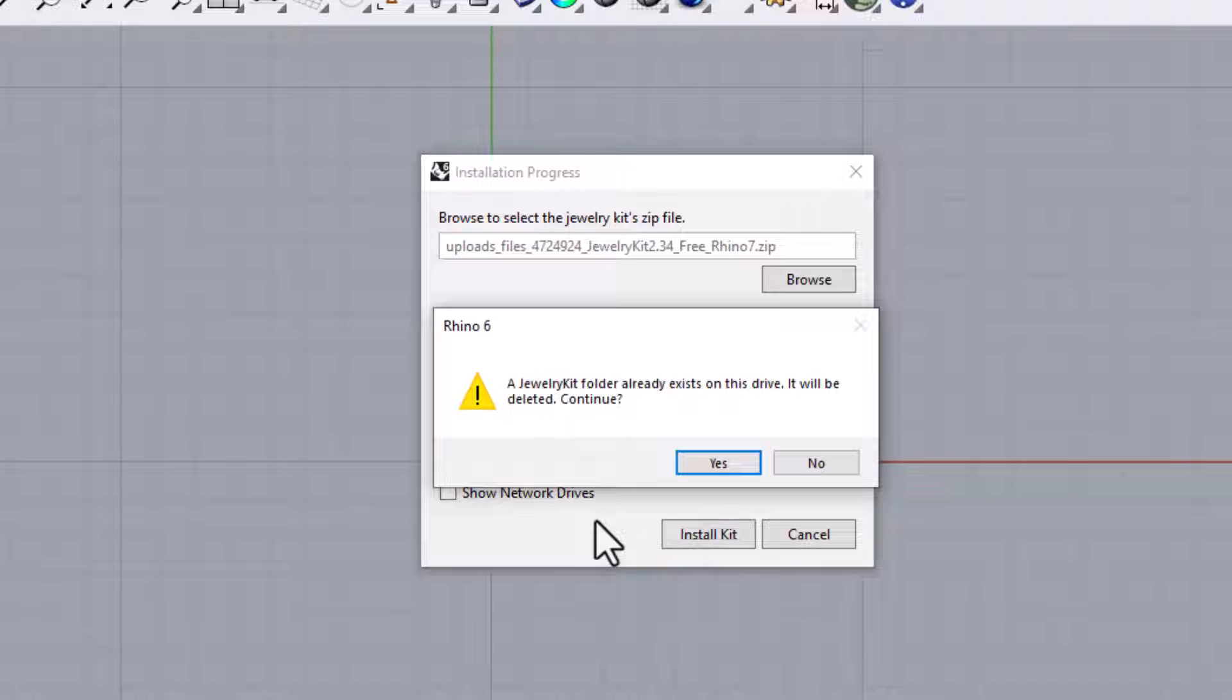If you have already installed the Jewelry Kit on this drive for some reason, for example, if you've installed the free kit and have later upgraded to the paid kit, you will get a warning that the folder named Jewelry Kit already exists on the drive and that it will be overwritten and you will be asked if you would like to continue. If you click No, you will need to choose a different drive or you will need to rename the original folder.